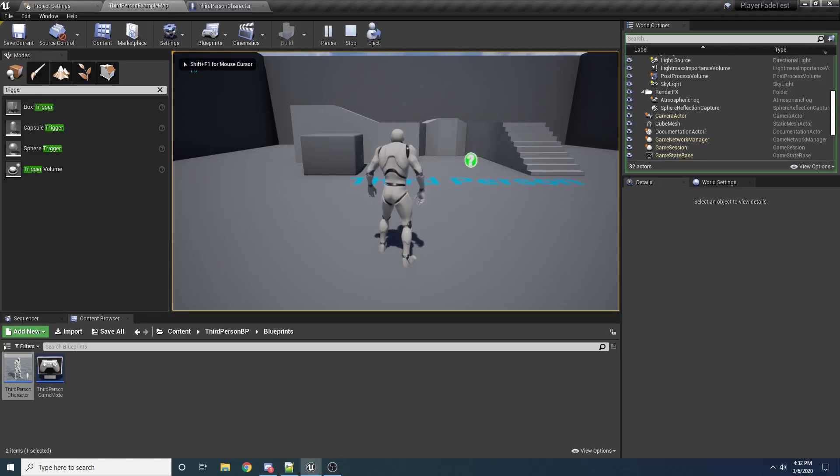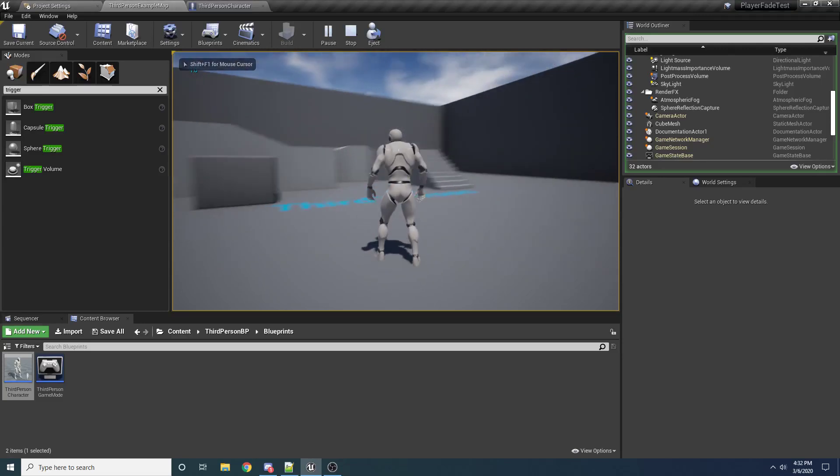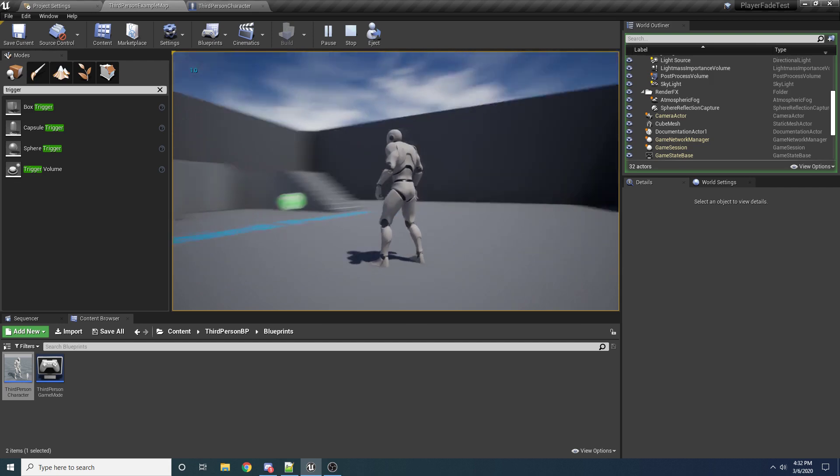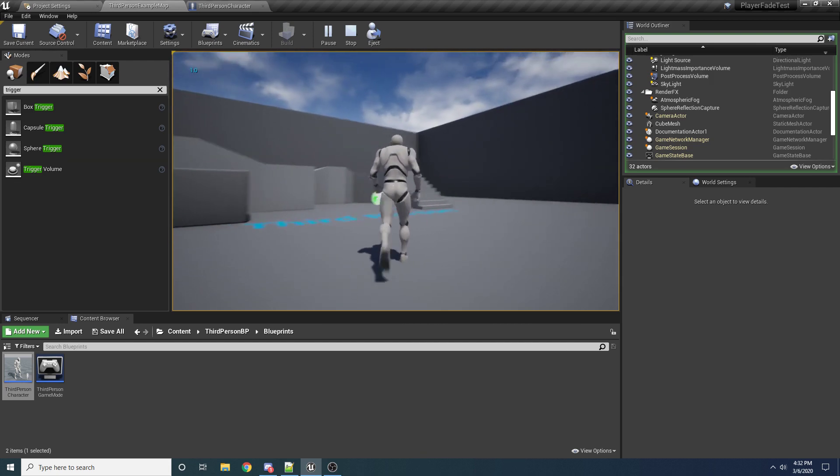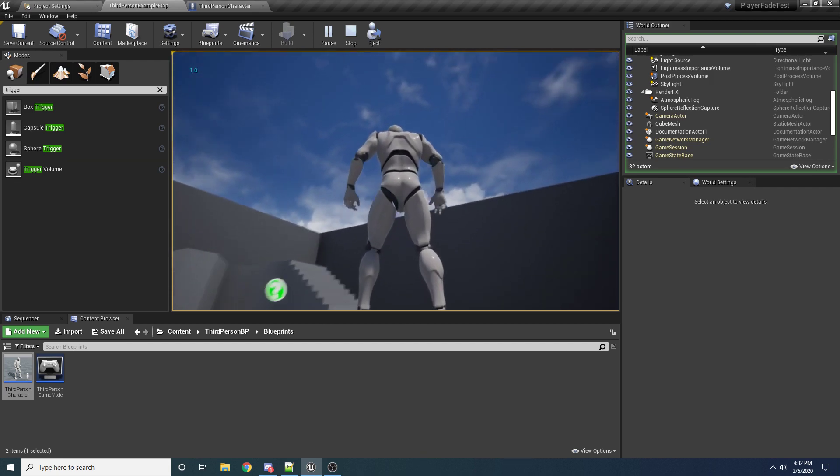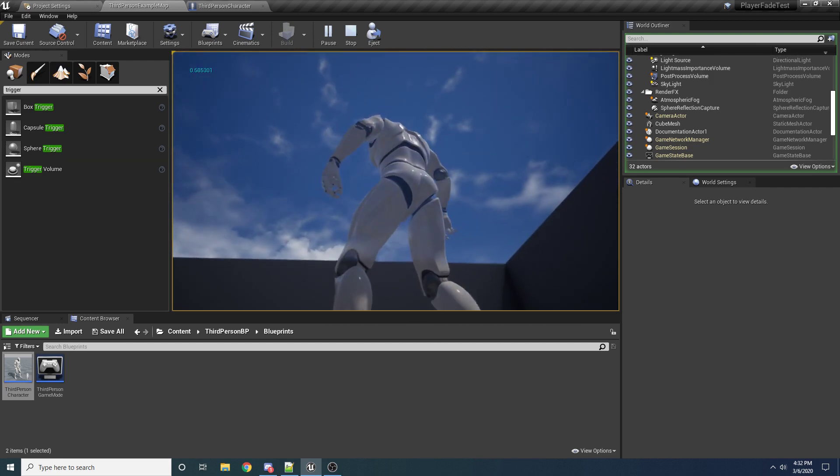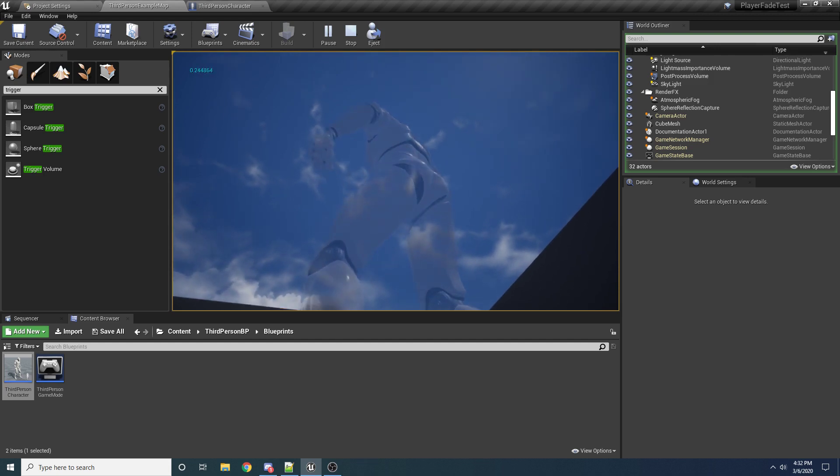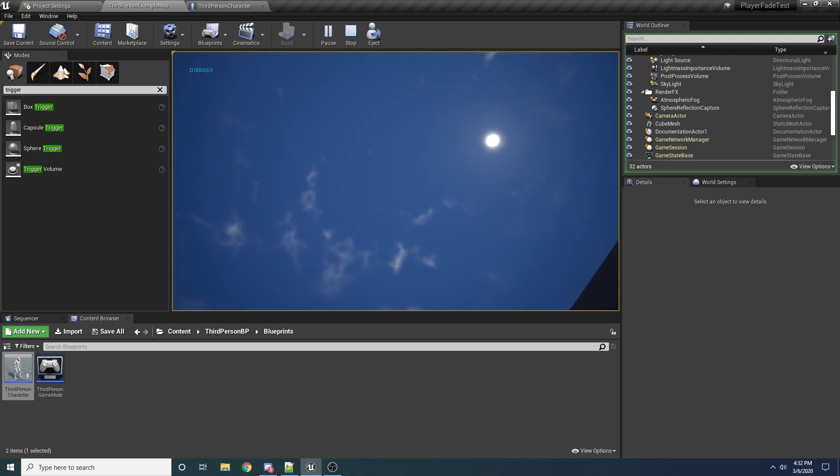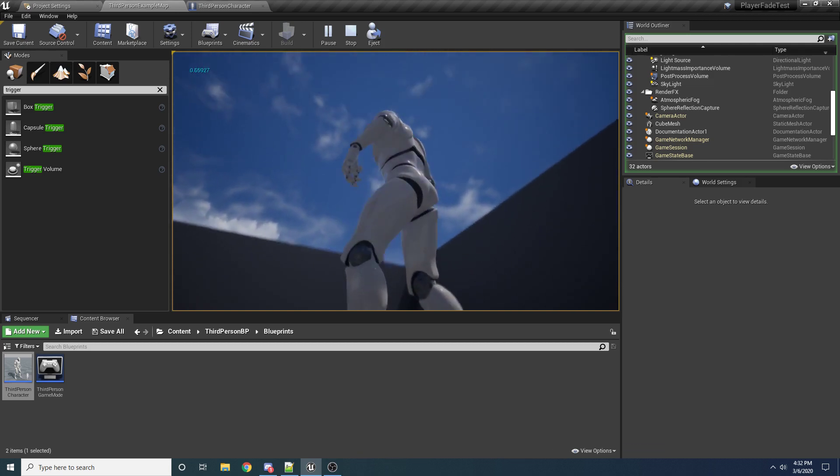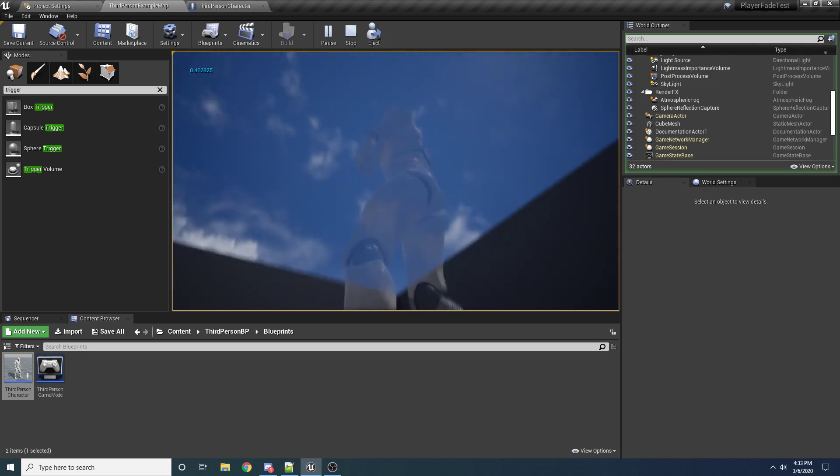Hey guys, welcome to my tutorial on how to create a basic fading effect for your character. The way it works is that when the camera gets close to the character, so if you can see I move the camera in, you can see the player starts to fade away, and if I get all the way below him, then he fades away completely. So he fades based on the distance from the camera.